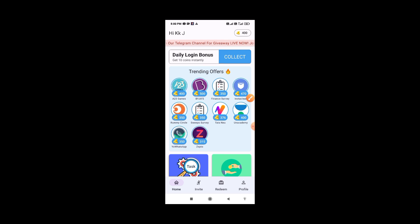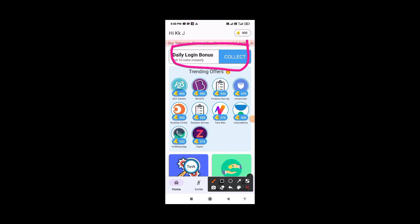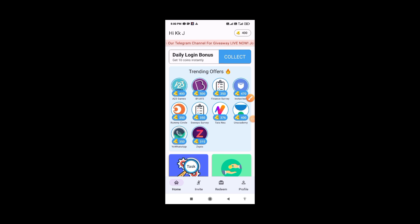You can add 10 coins by clicking on the daily bonus. You can collect coins daily. For signing up, you can add 400 points to your account.